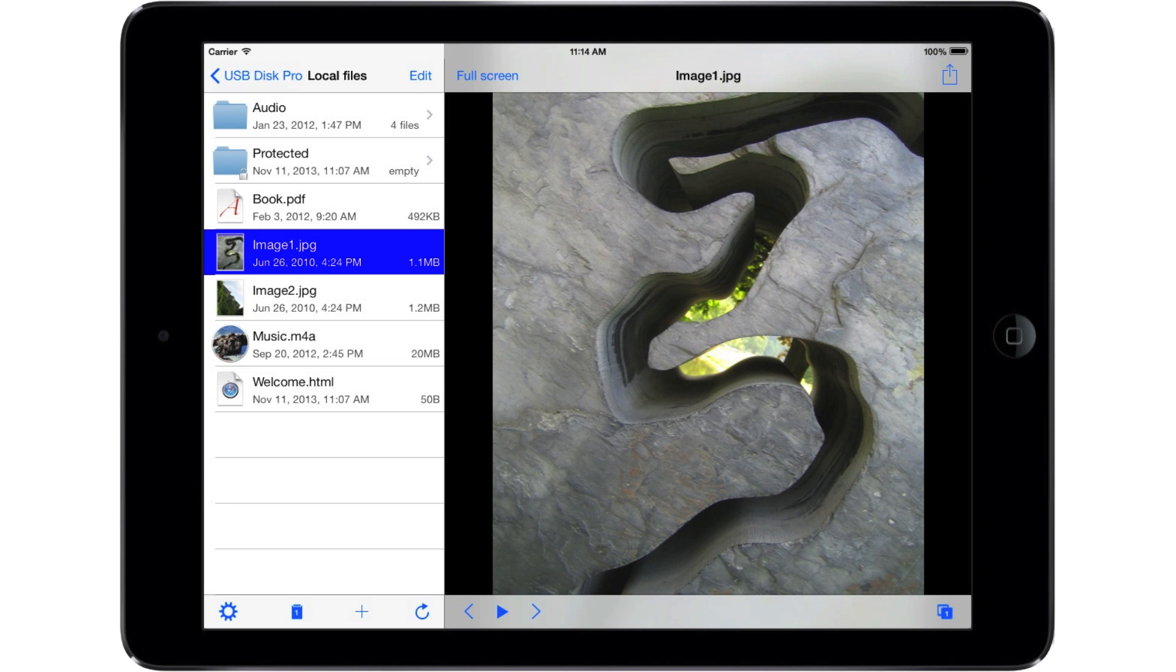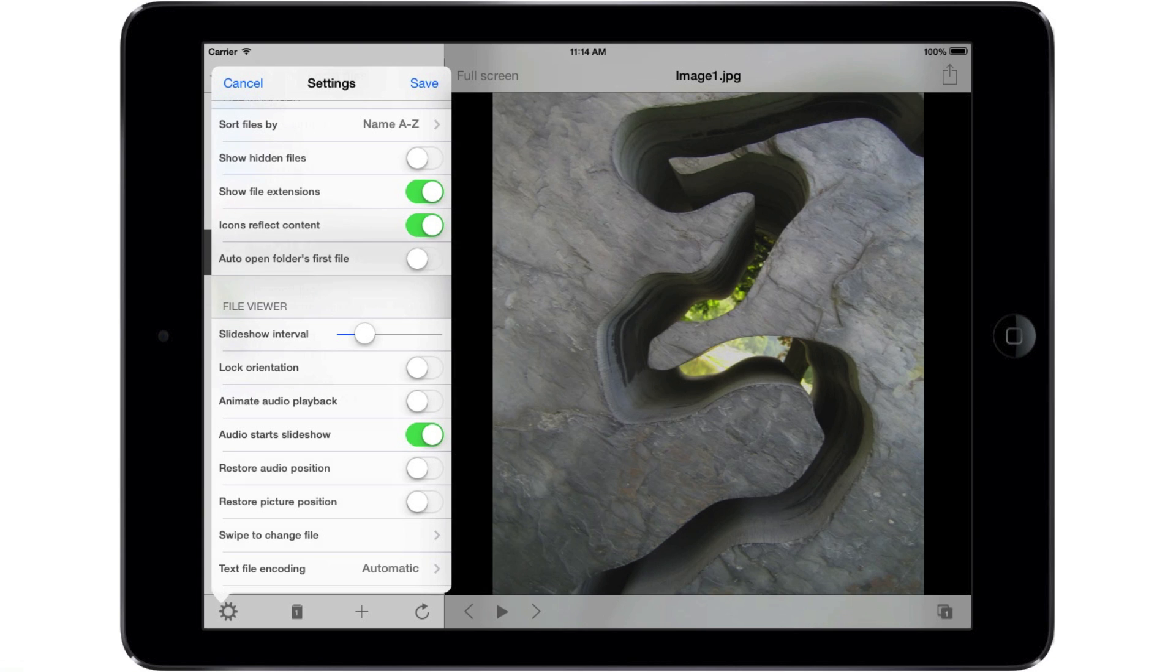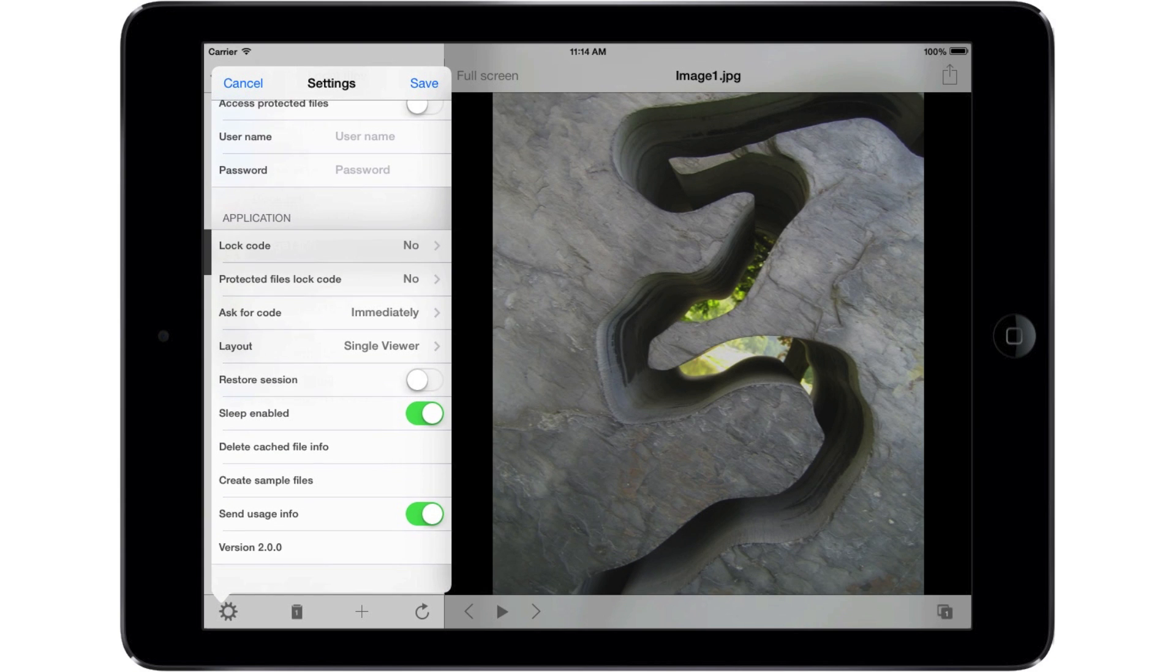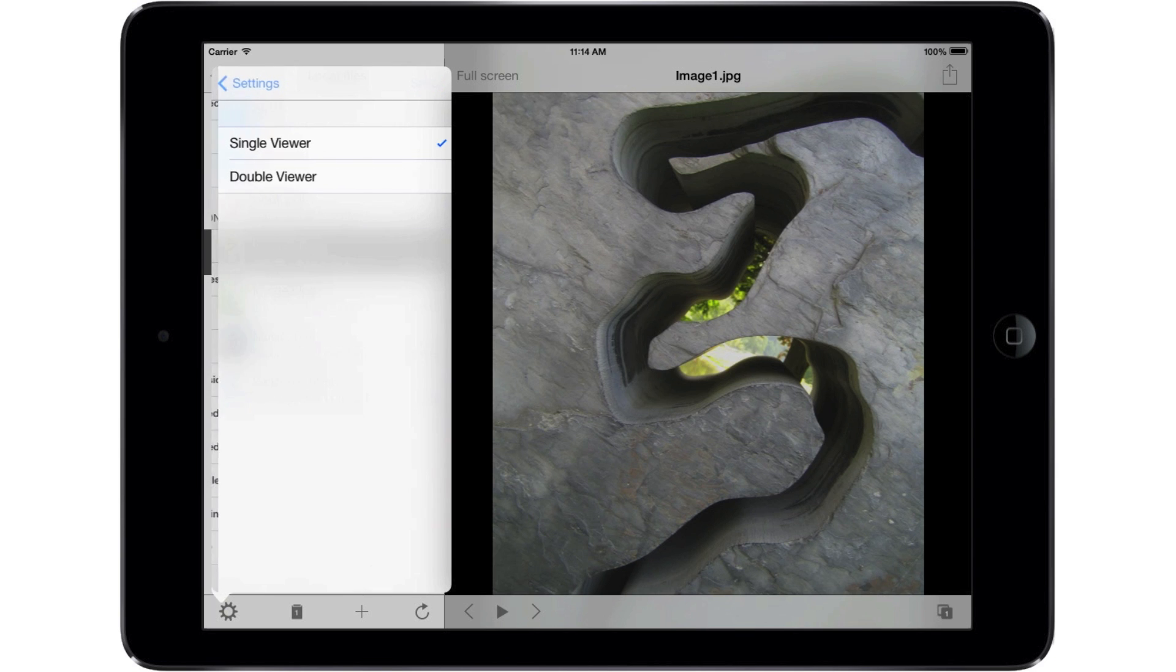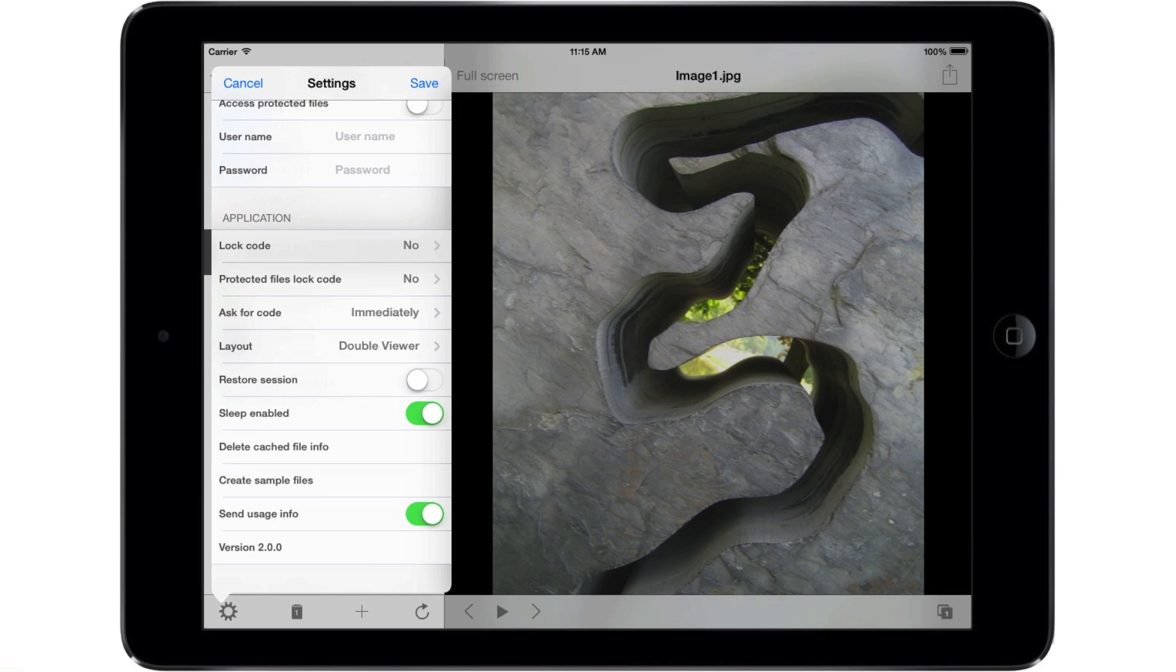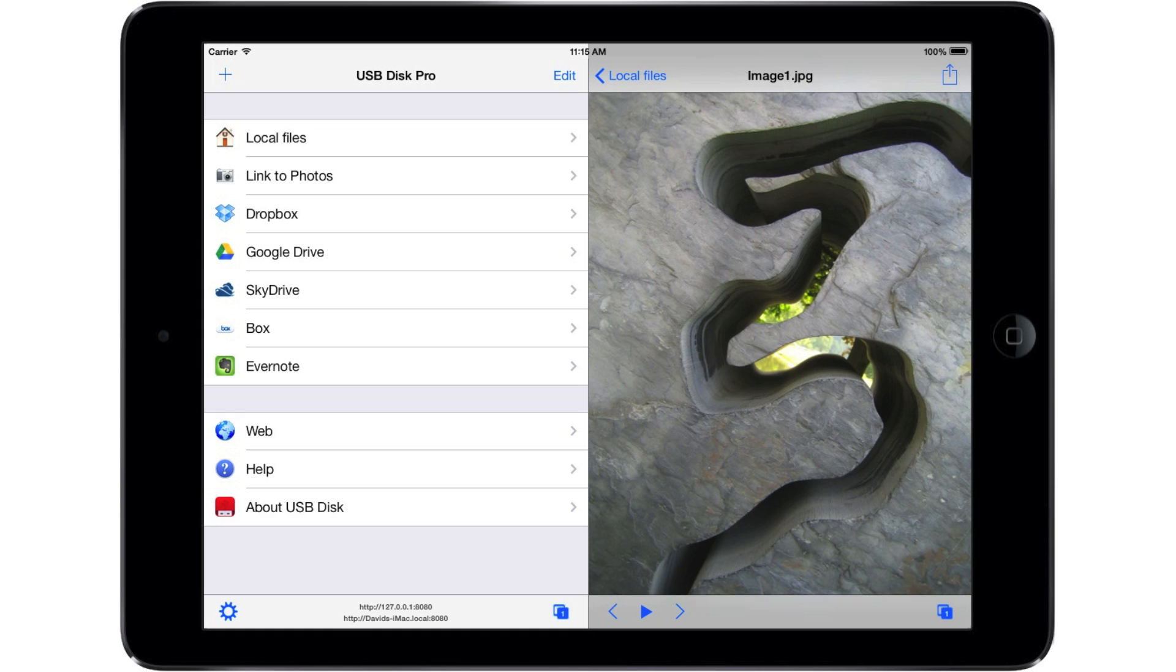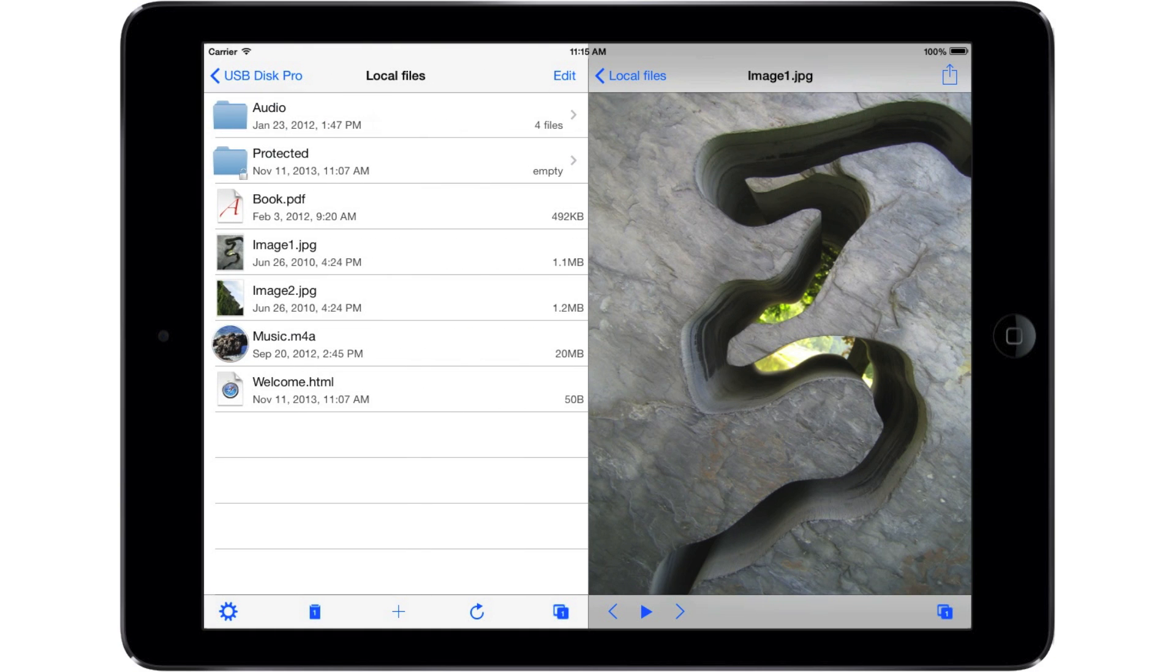On the iPad, you can also display two files at once. Open the settings, scroll down, change the layout to Double Viewer. Press Save, and navigate to the second file you want to display.